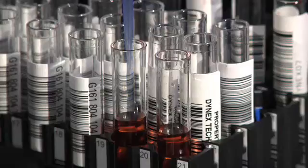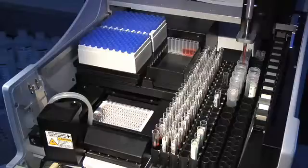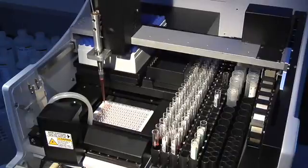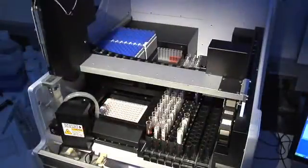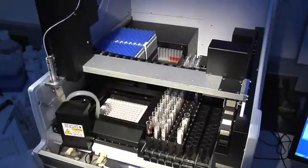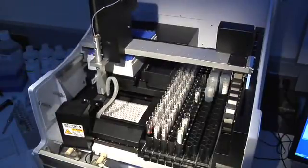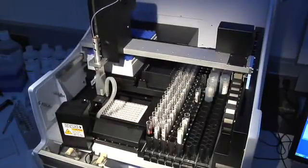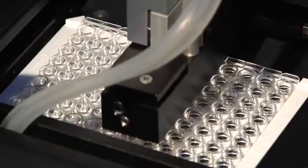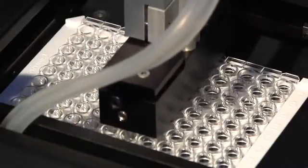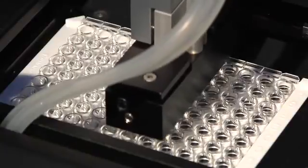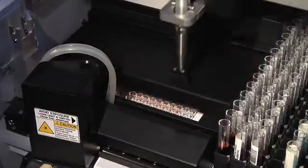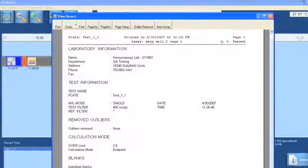Pipetting, dispensing, washing, incubating and reading, and data reduction.